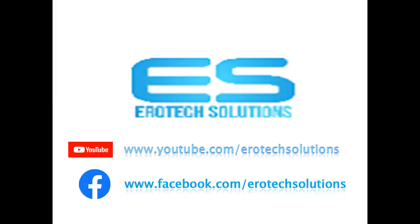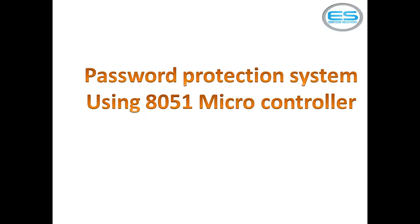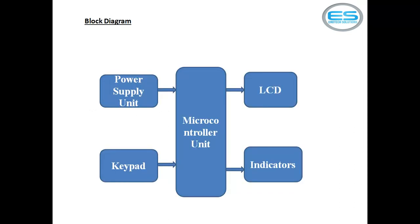So the application is very clear from microcontroller which is password protection system. This application is designed with the combination of microcontroller and keypad and LCD with two different indicators. This application contains these four blocks as power supply which is for AC to DC conversion. In electronics most of the devices require DC power source so you need to design your own power supply unit to convert AC to DC.